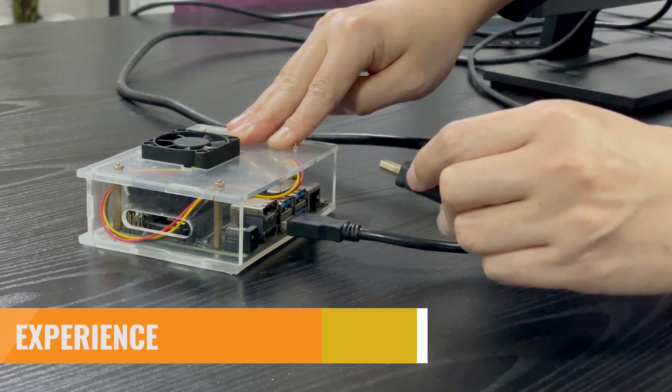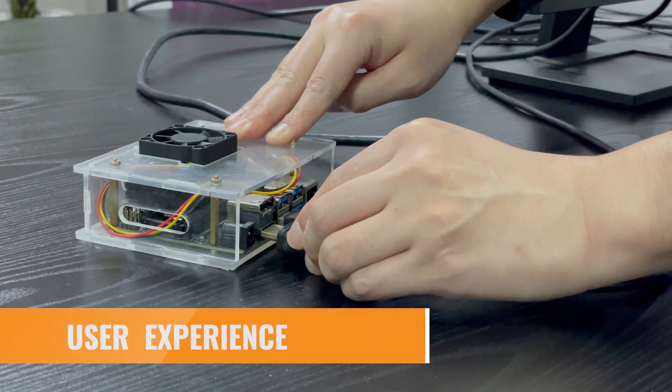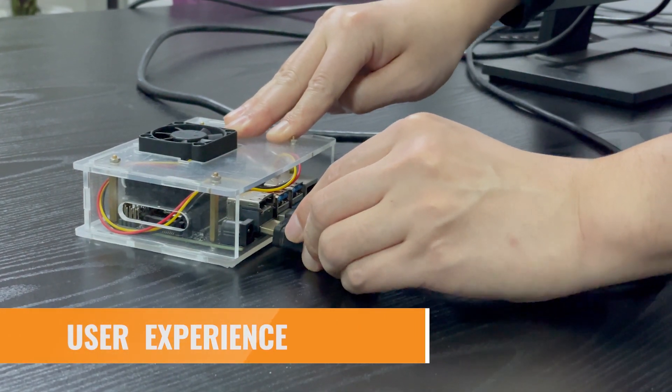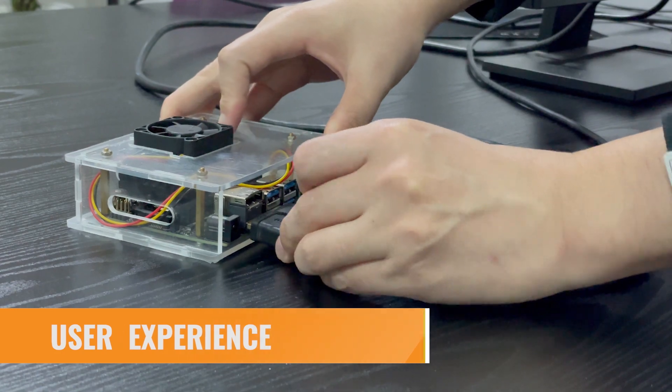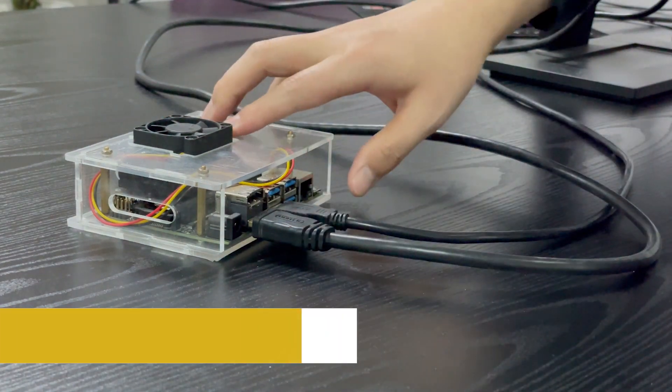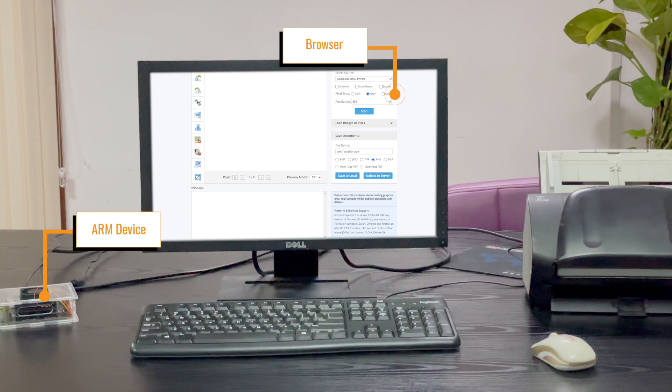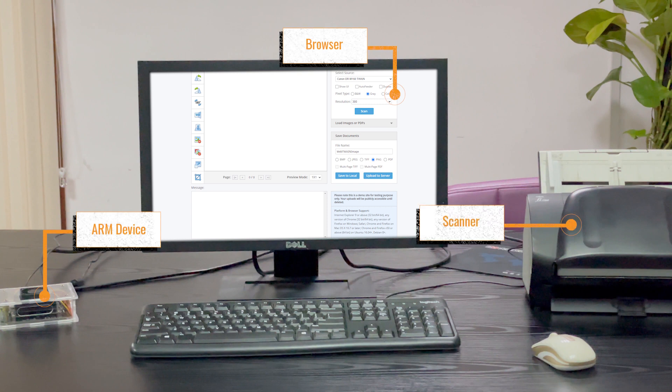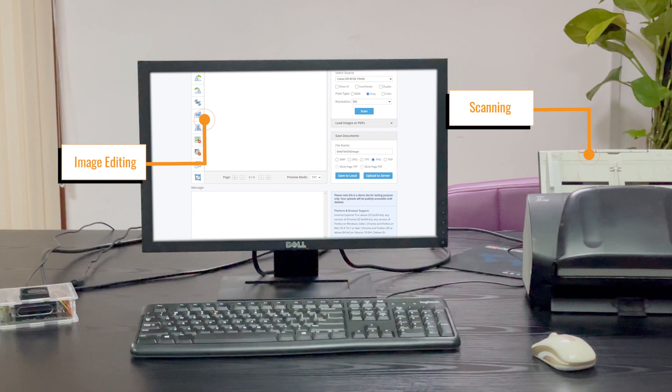The user experience of Dynamsoft's SDK on ARM devices is identical to that of existing platforms. Dynamic Web Twain ARM64 enables terminal clients to acquire images from Twain-compatible devices right in the browser. Besides scanning, image editing is also available to the user.